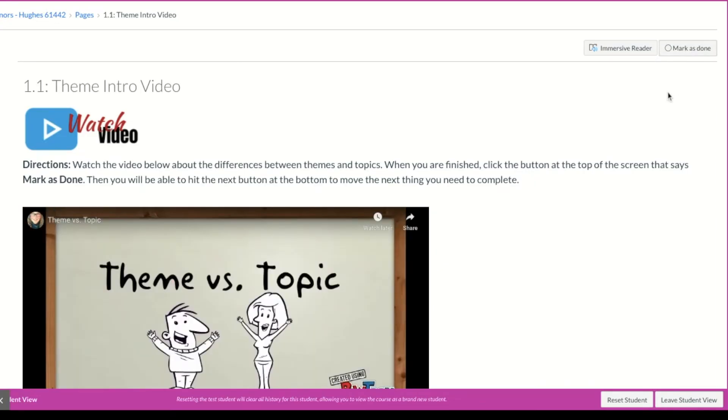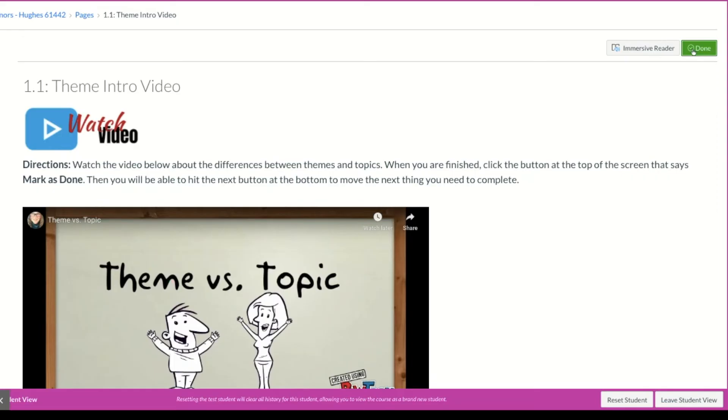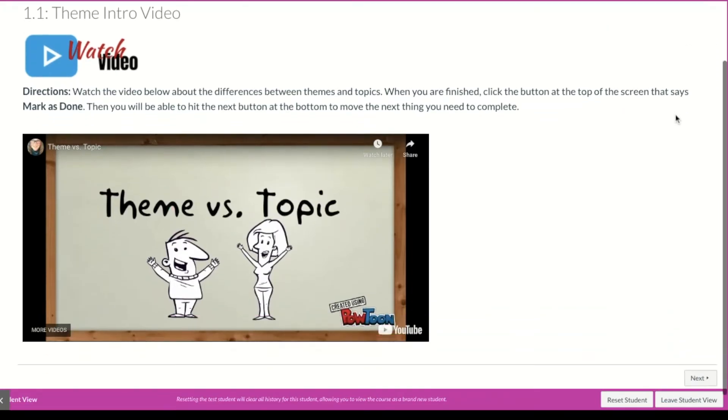So I finished watching the video. And now I'm ready to mark this as done. So I'm just going to click this button that says mark as done. And you see how now it says it's a green check mark.